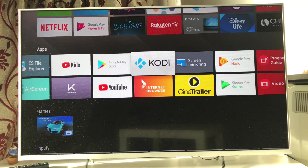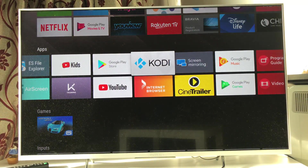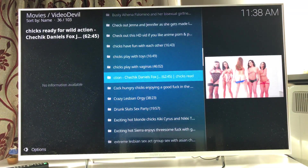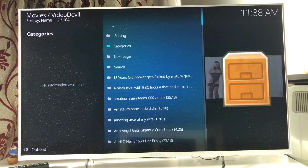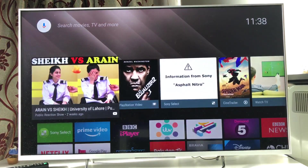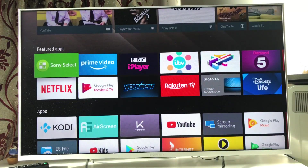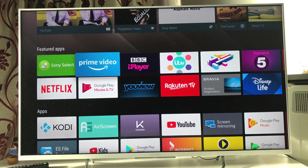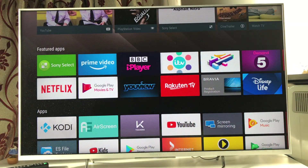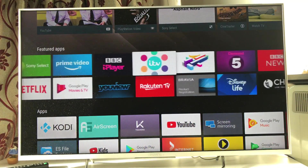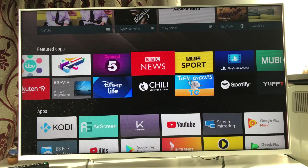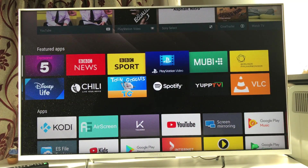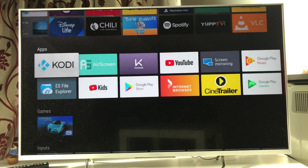Kodi is another app I've done several videos about. You can use it for watching sports and TV shows at your convenience. There's some setup involved — check my detailed Kodi videos for how to configure it.